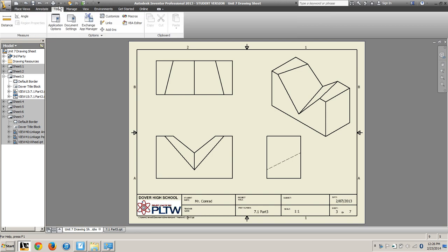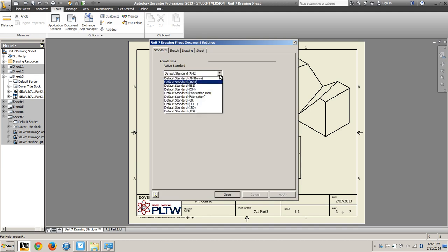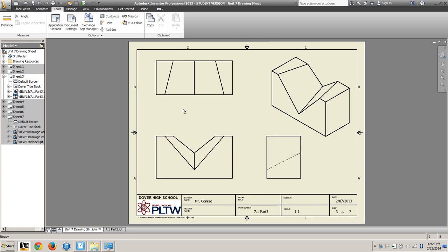So I click the Tools tab, Document Settings, change it to ANSI millimeters, and we'll apply that.